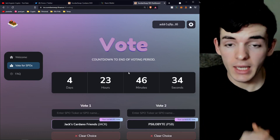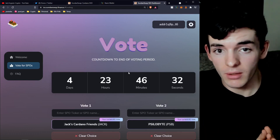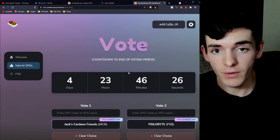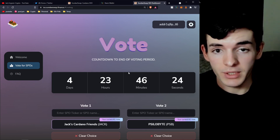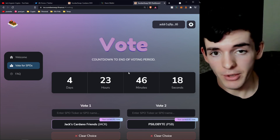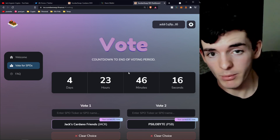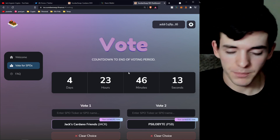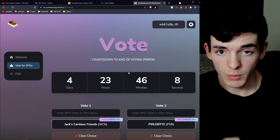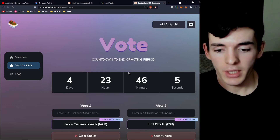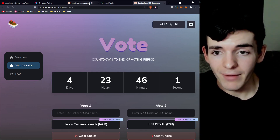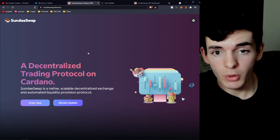To earn SUNDAE tokens through staking, once this vote ends find the 30 elected pools and stake with one of them. You'll earn SUNDAE rewards on top of normal staking rewards. If you don't know how to stake your Cardano, I have a video linked in the description. SundaeSwap's website will also list which pools are eligible once voting concludes.